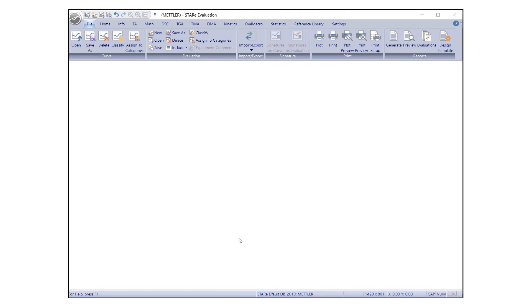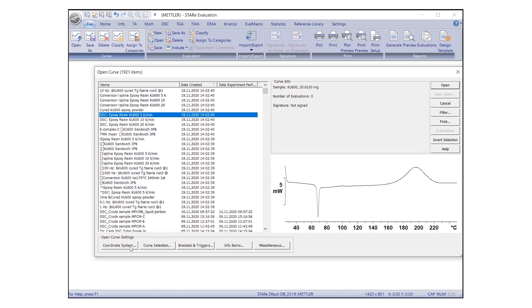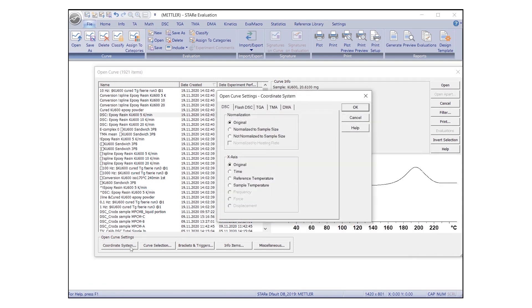To define the coordinate system, select Open Curve and under Open Curve Settings, click on Coordinate System. A dialog box will appear with various options for displaying the coordinate system.